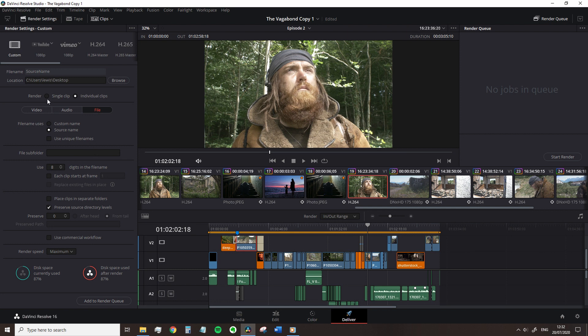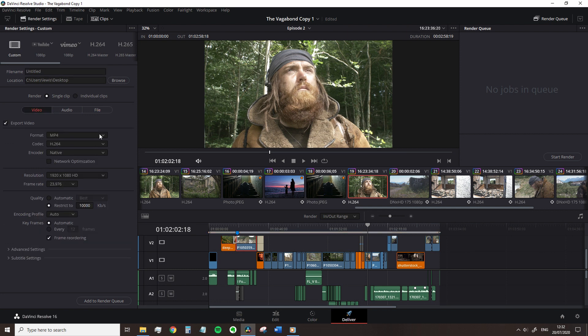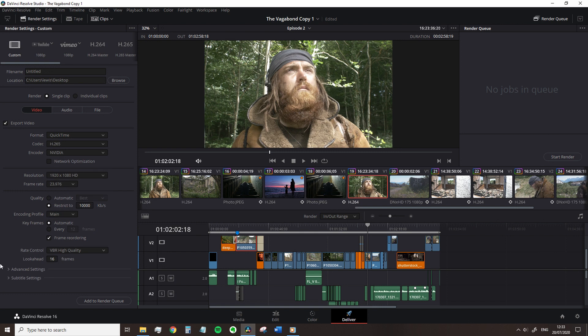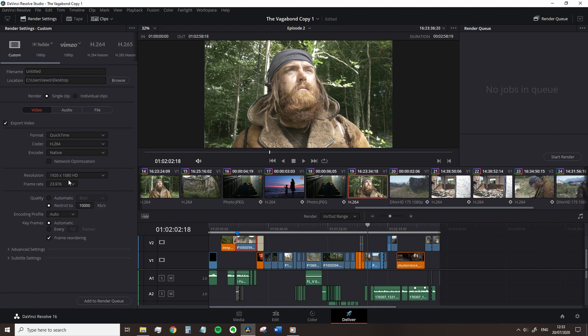After that we have format and codec. This is not something that you can typically recommend as each project may require a different form of encoding. But for online encoding, the preferred format is QuickTime with a H.264 codec and you could also push for the even friendlier H.265.